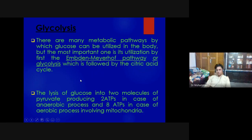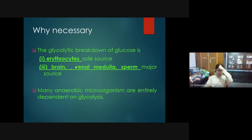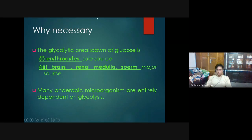One molecule of glucose is broken down into two molecules of pyruvate, producing eight ATP in the case of aerobic process and two ATP in the case of anaerobic process. It also has another name: the Embden-Meyerhof pathway. This pathway is very important for cells that do not have mitochondria. Mature erythrocytes, for example, do not have mitochondria, so the sole source of energy for erythrocytes is glucose.